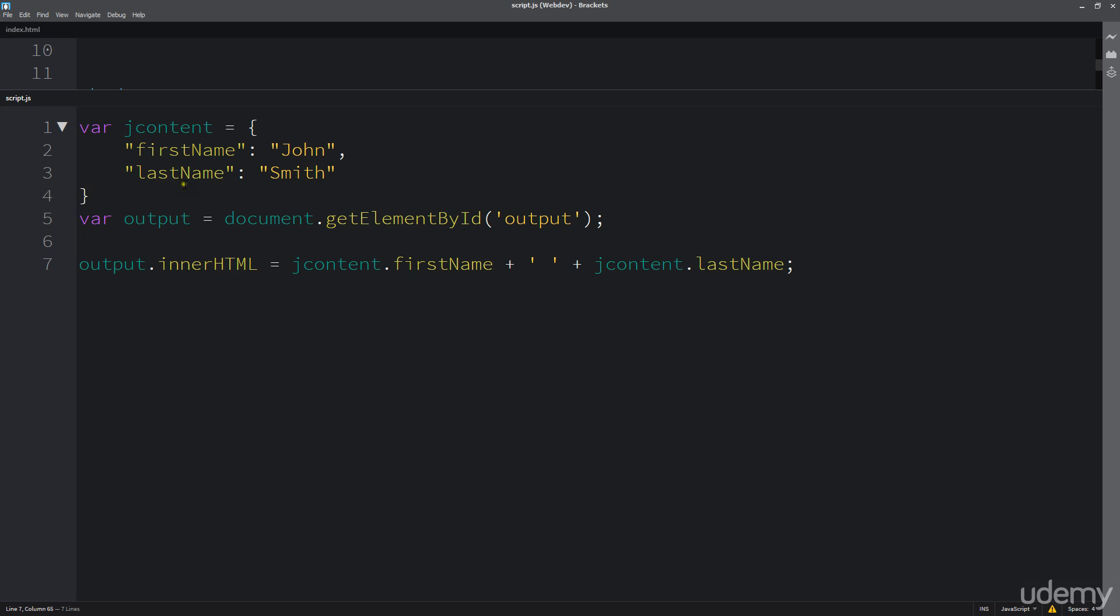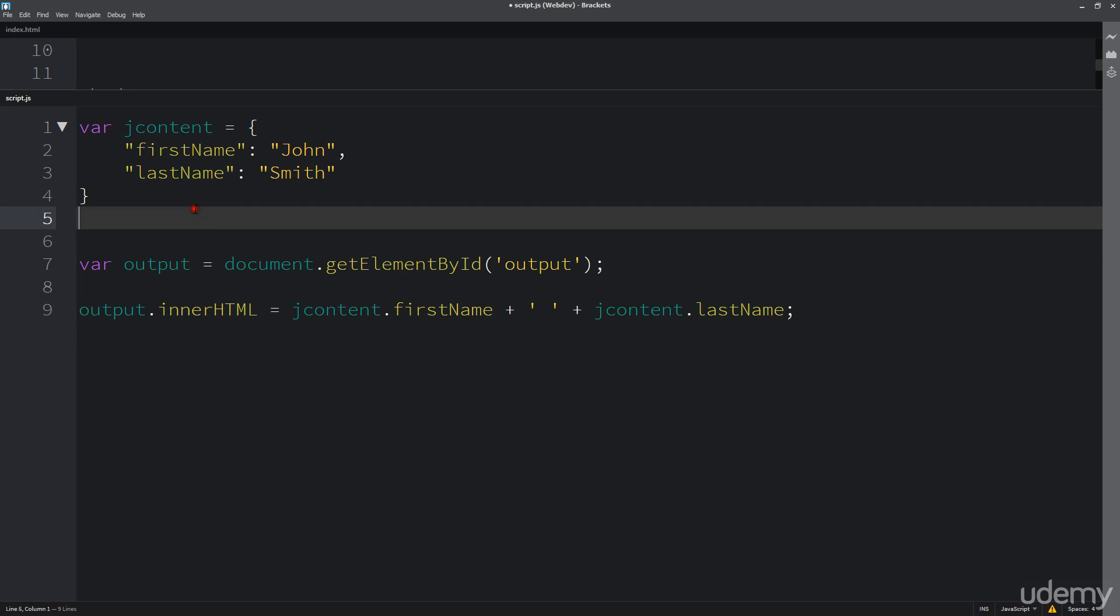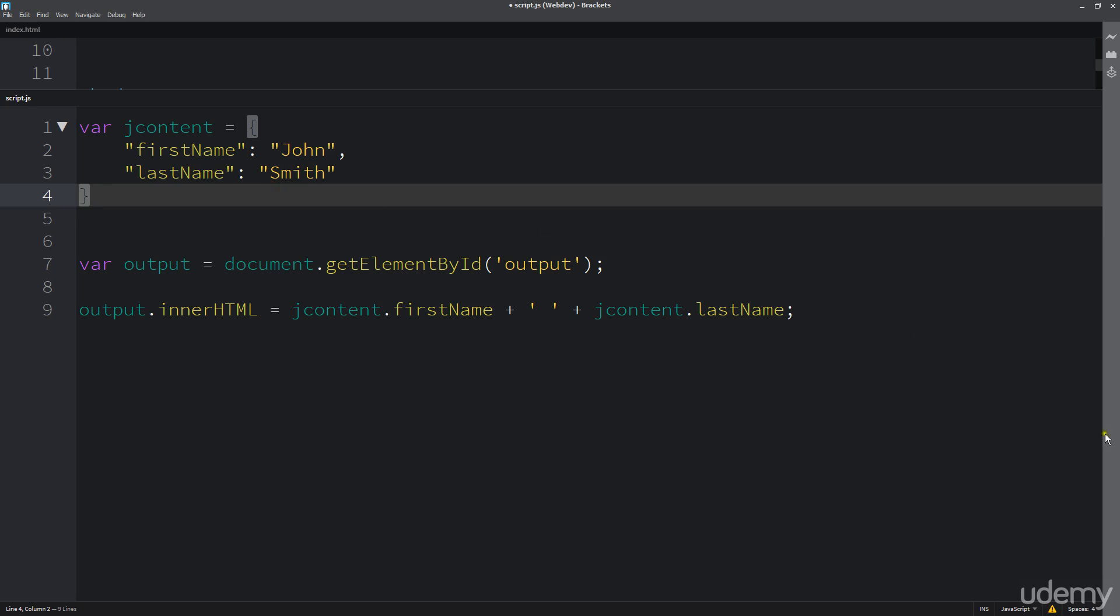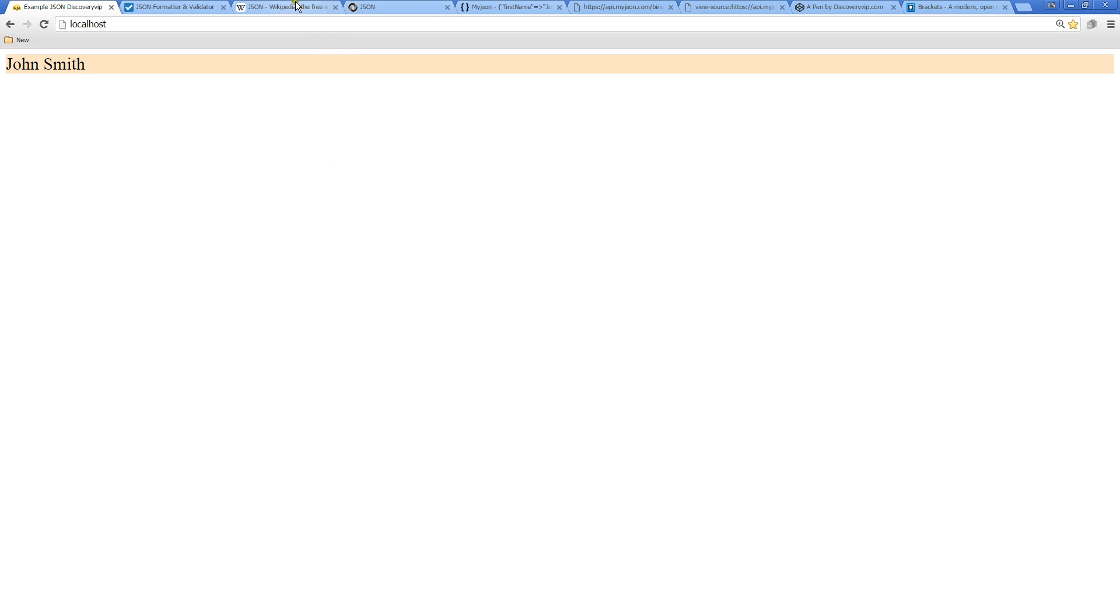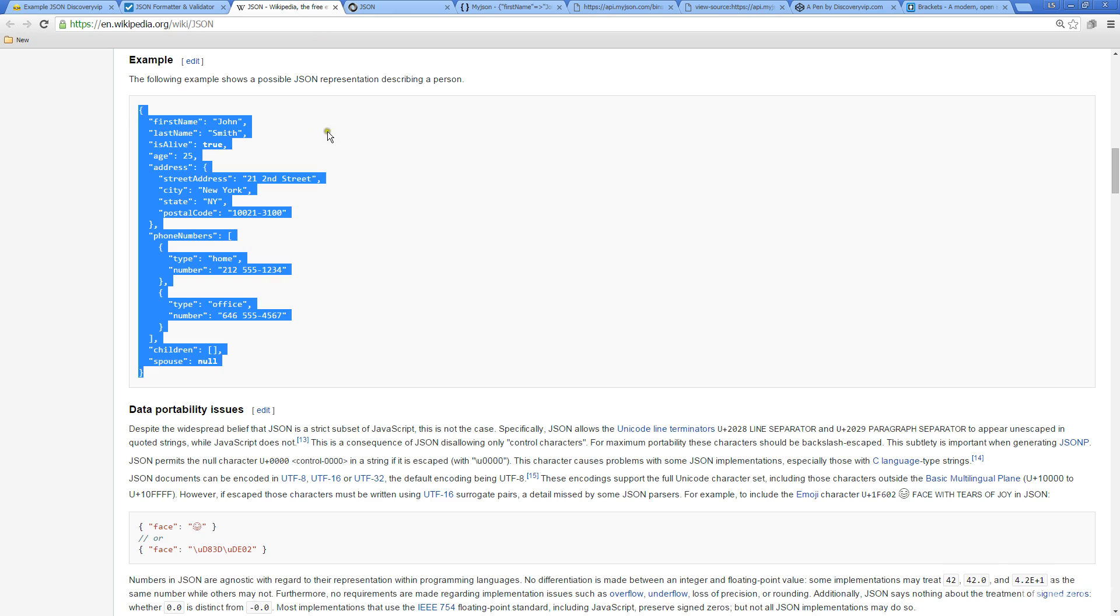Now let's get some more data into our JSON object. In the last lesson we only took first name and last name. I'm going to flip back over to Wikipedia and use this JSON. This is a typical JSON representation describing a person.